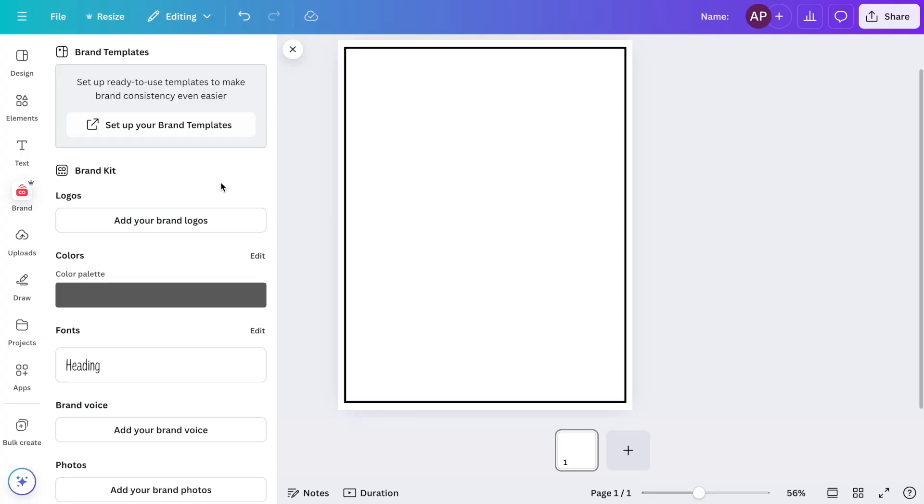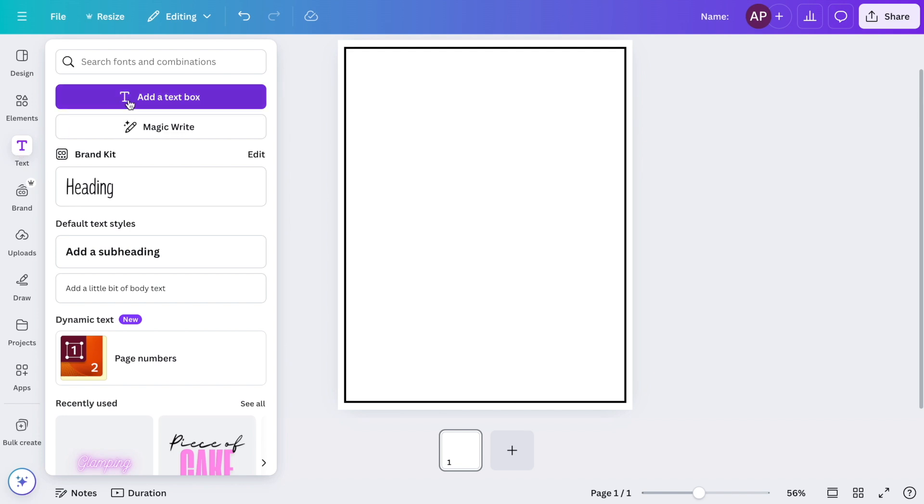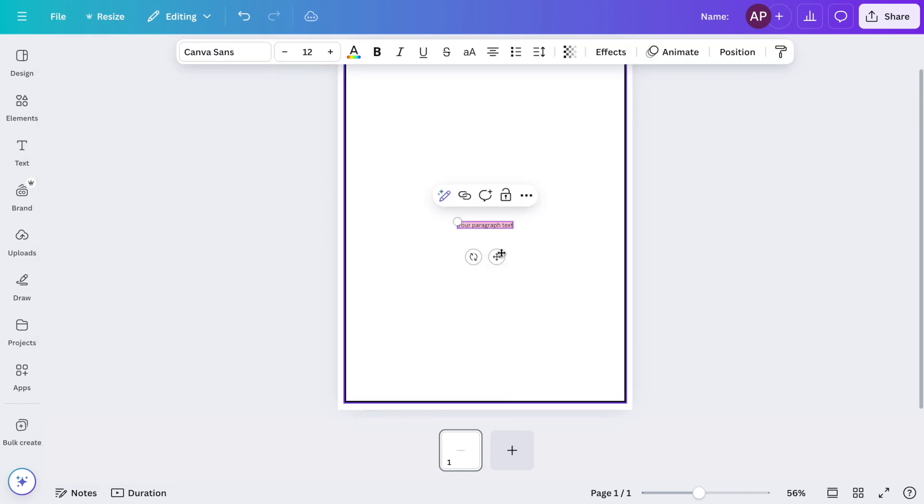Now that I've added border, it's time to add the text. I like to start off with the student name, date, and the title of my worksheet. To add text, click on text and then select add a text box.